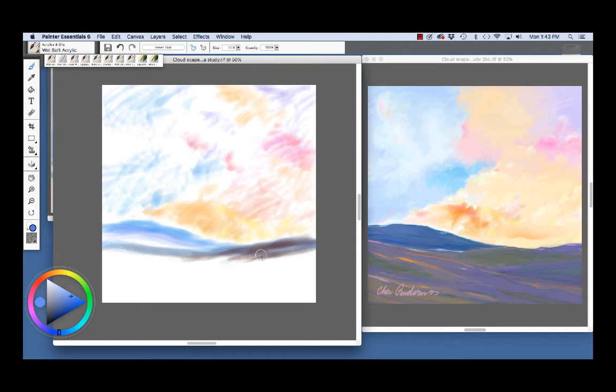And for the little bit closer landform here, I sketched in with kind of a brown just to suggest it. Like so, and I'm using a little bit of purple here.